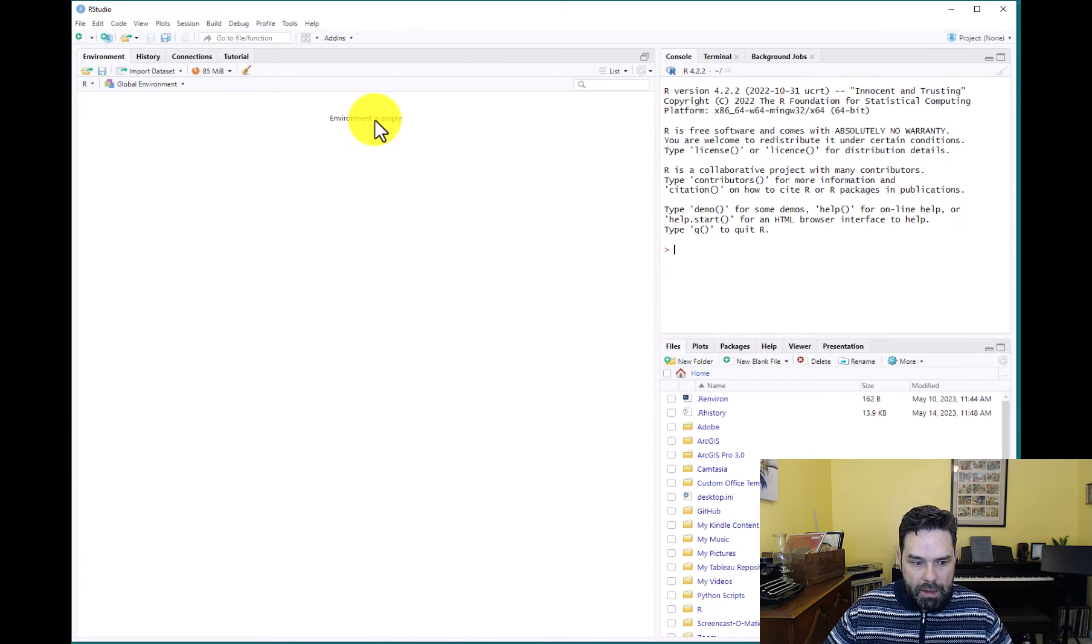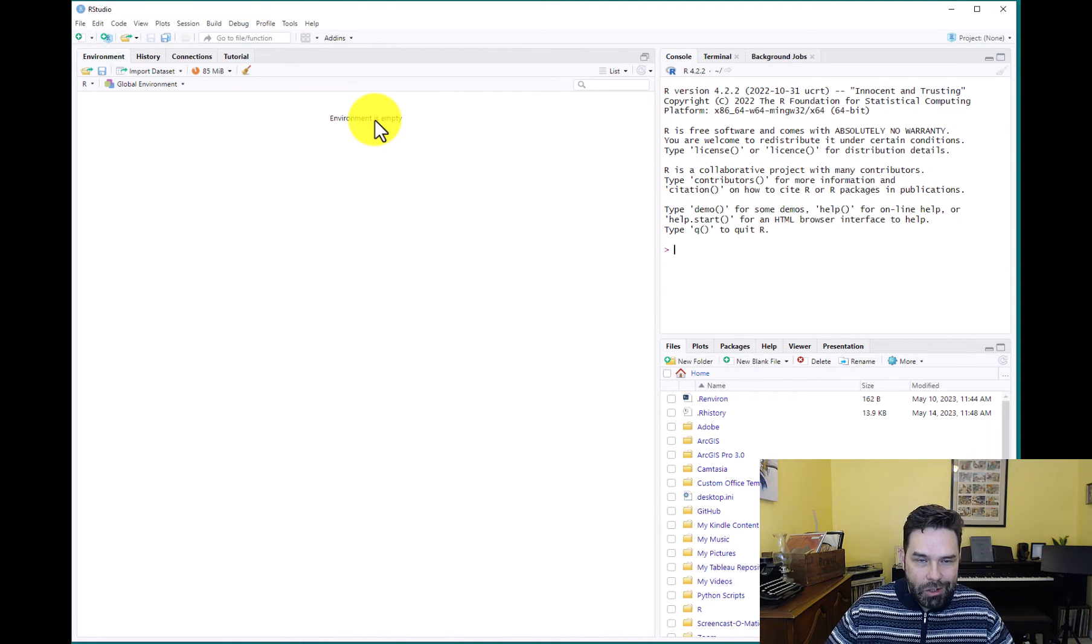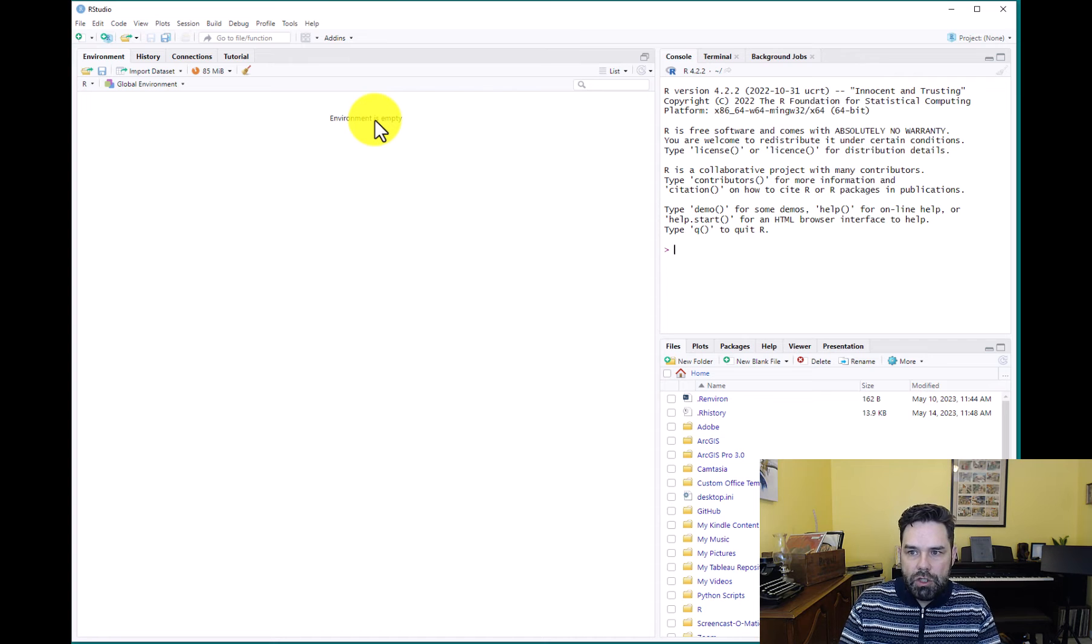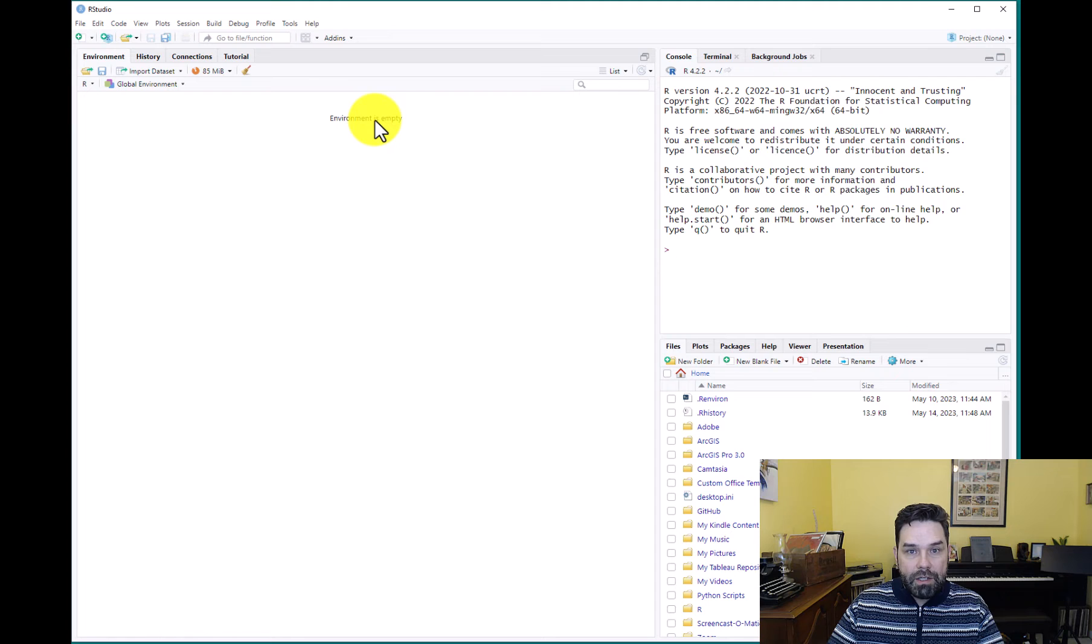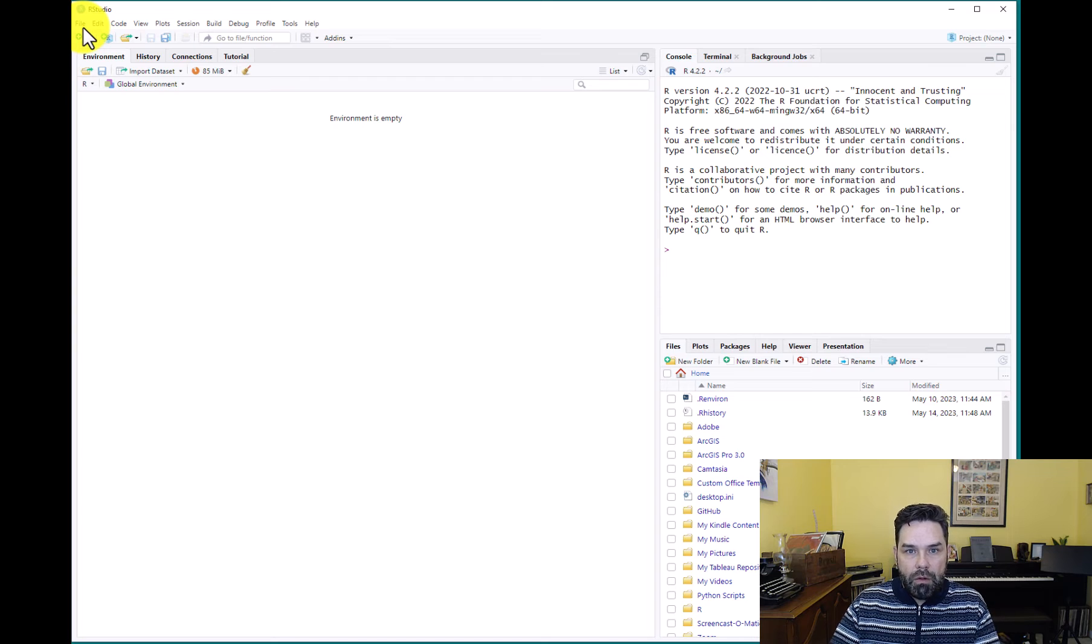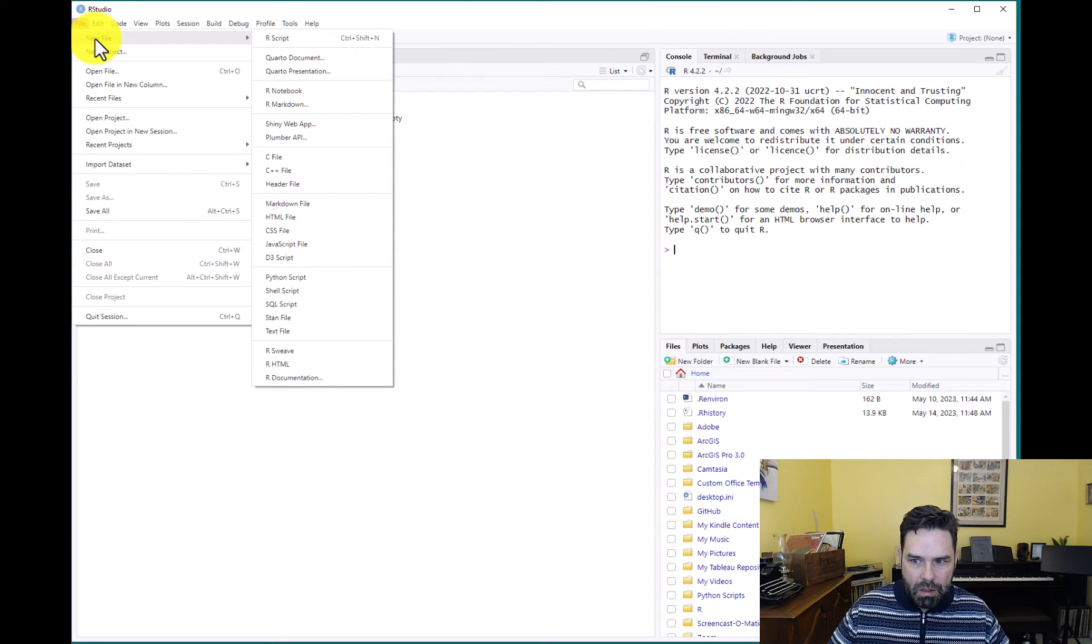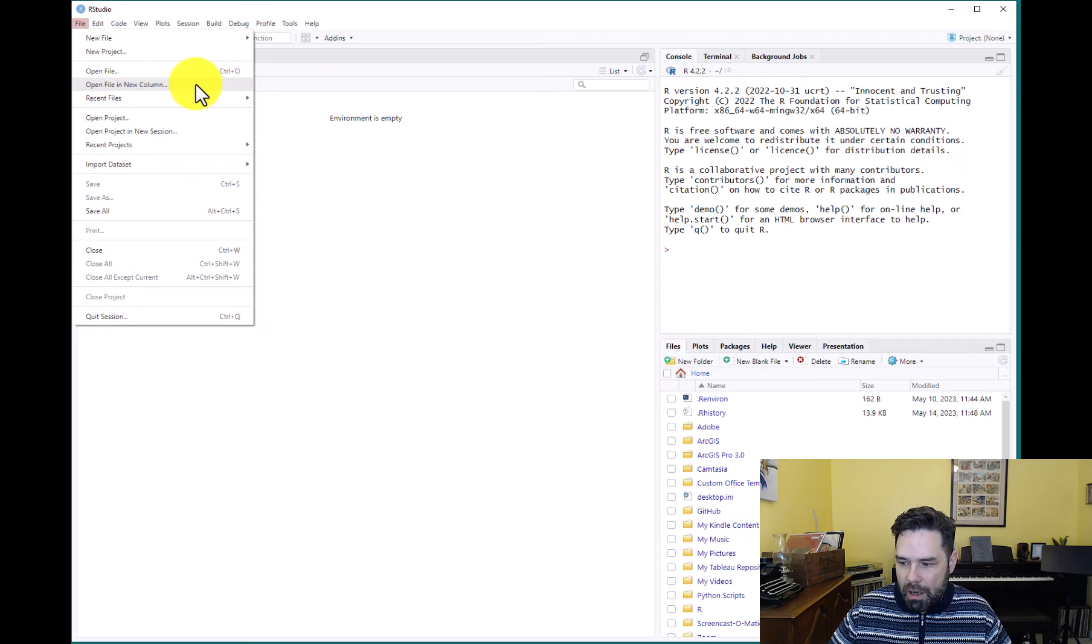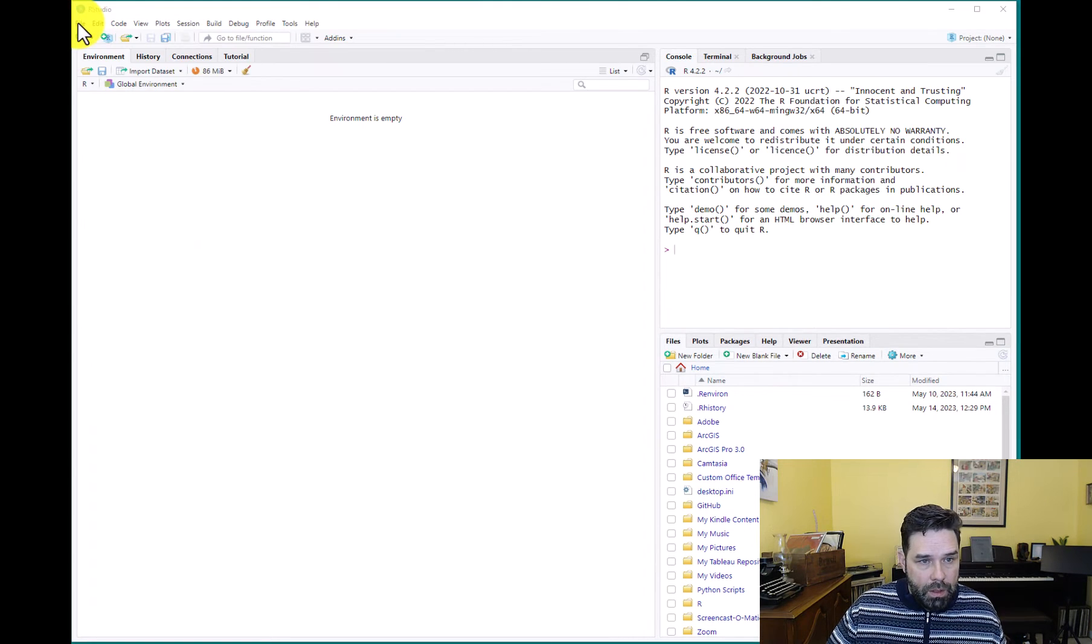And what that means is we're going to create a project folder. The project folder is going to have a .rproj file. That's an important file. It doesn't look like it does anything, but it actually coordinates all of the files in that folder. This way, you don't have to do a change directory command at the beginning of every script. RStudio will automatically know where to grab the files from because of that .rproj file.